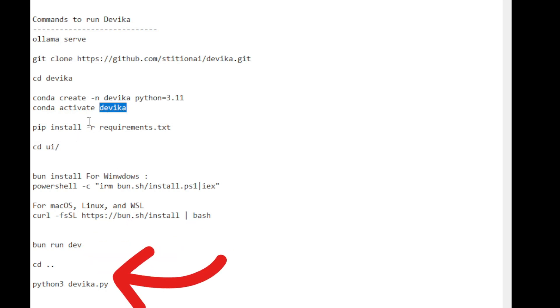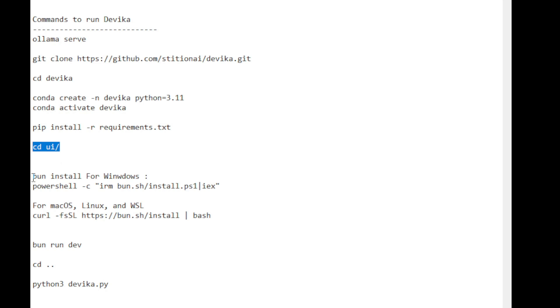After completing these steps, I go back one subfolder to Devika's main folder and run Devika itself using Python. Then I can start using the web UI, which will resemble what we saw earlier.